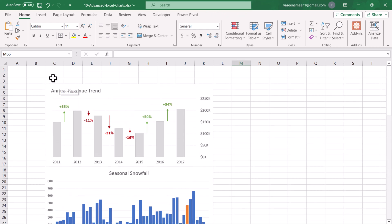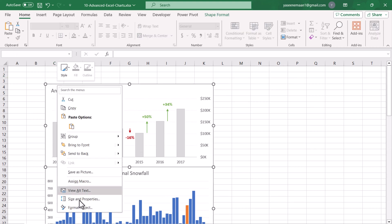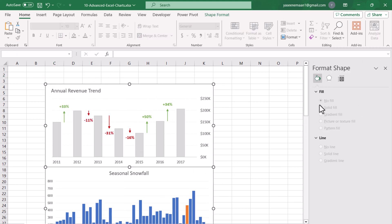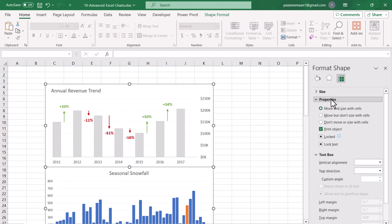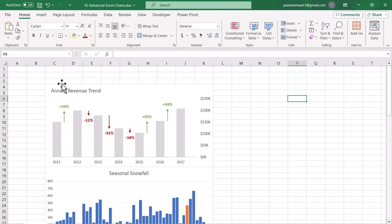Now the next thing: I will select all of the charts, Ctrl+A to select, right-click Format Object, and make sure that 'Move and Size with Cells' is selected. If this is not selected, this method will not work.